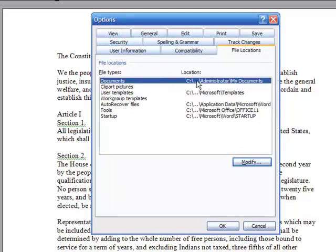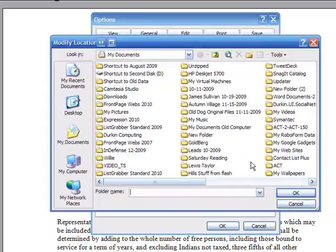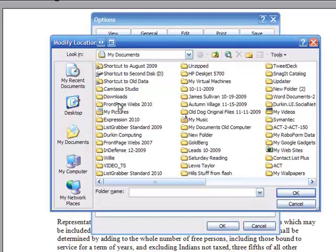right here, you'll notice that the Documents is actually in the My Documents folder. But if I click on Modify, I can navigate wherever I want.